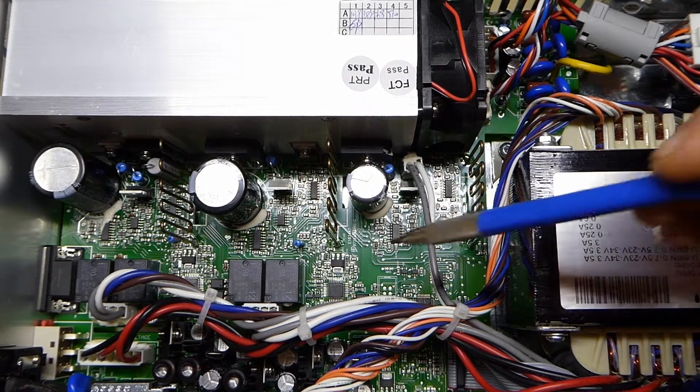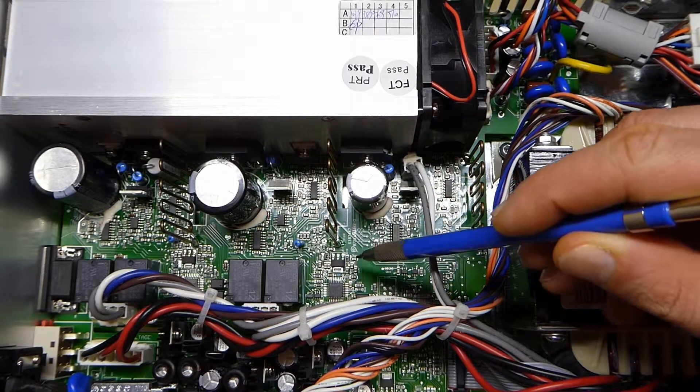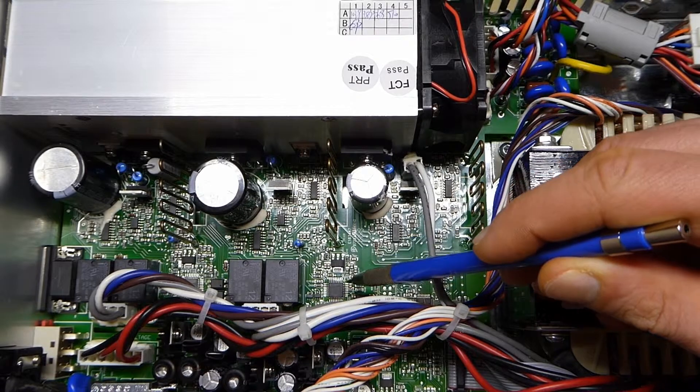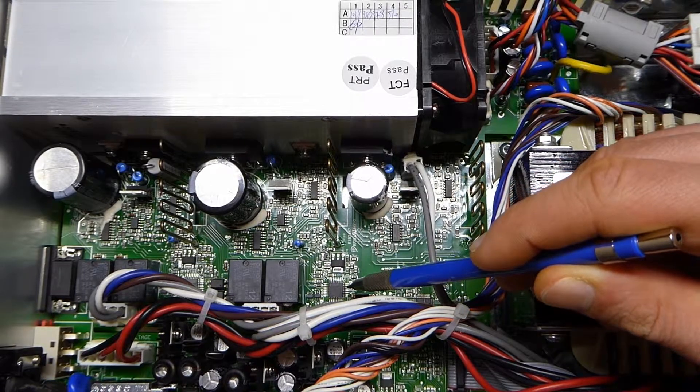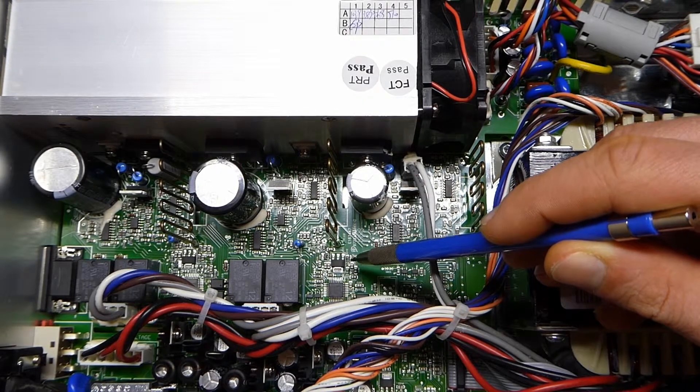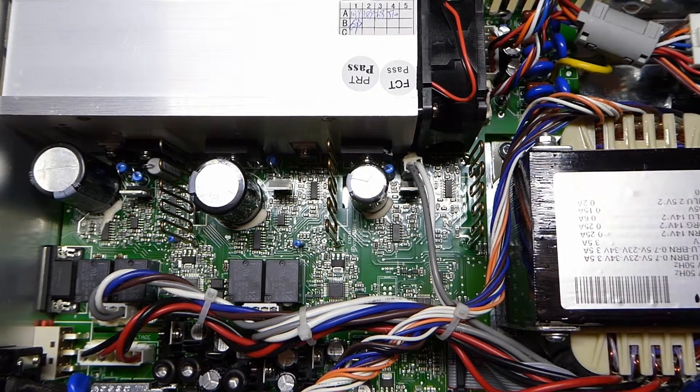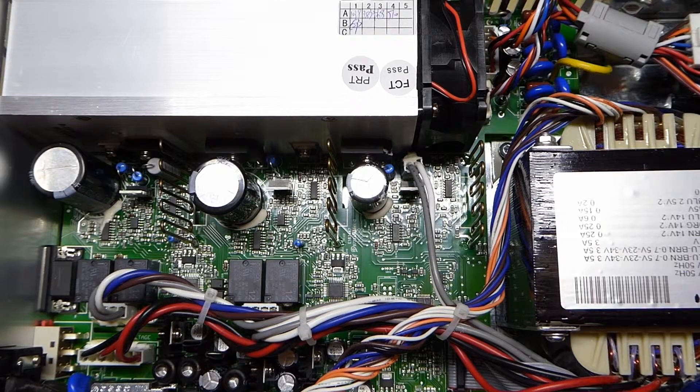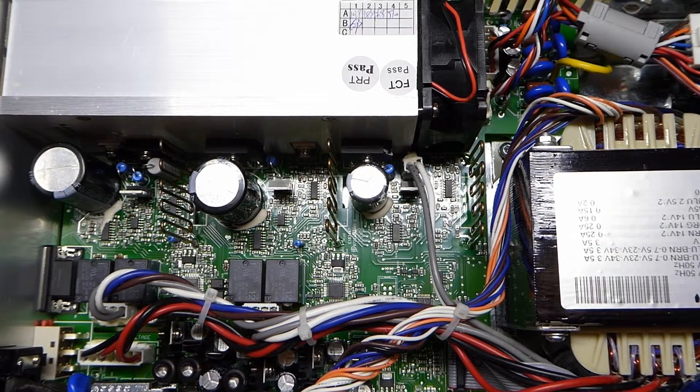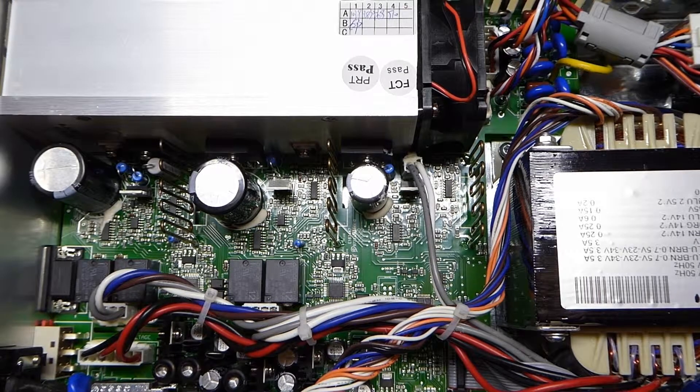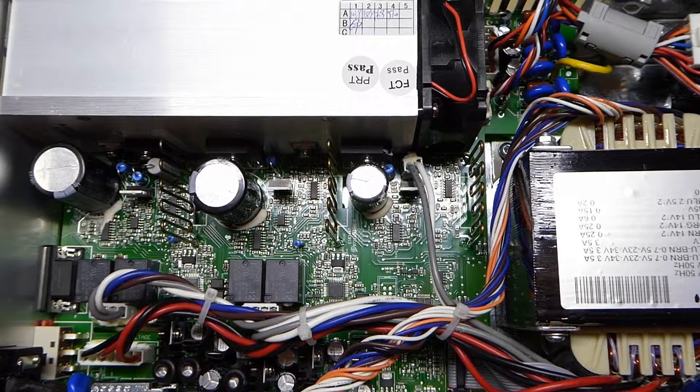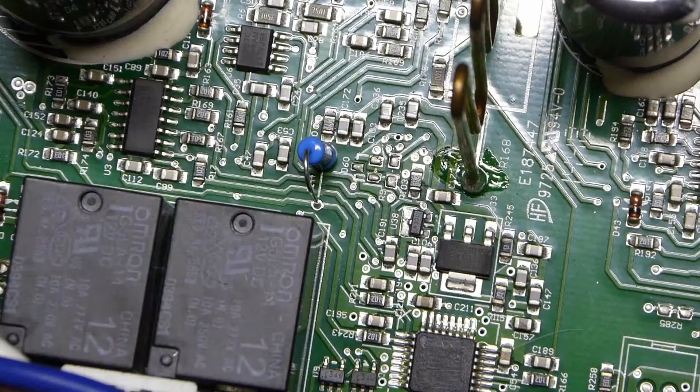So for example if we had this 3.3V regulator here powering the microcontroller, I assumed because I had measured 3.3V on the PWM that this would also power the buffers in the way of the PWM.